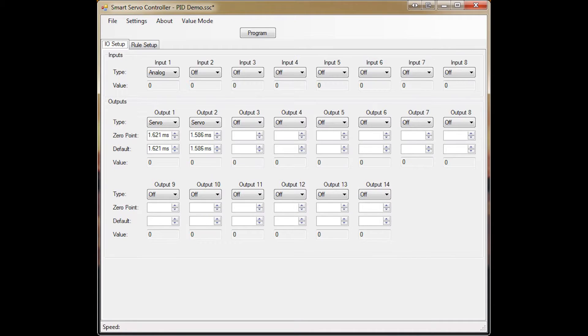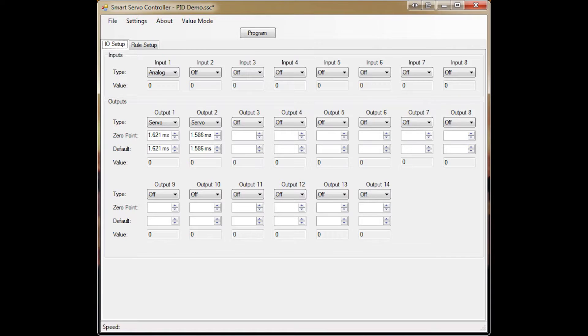To set it up, I set an analog input for my distance sensor, then two servo outputs. I set the zero point and the default value together with the value picker tool, and I set them so that the servos don't move.